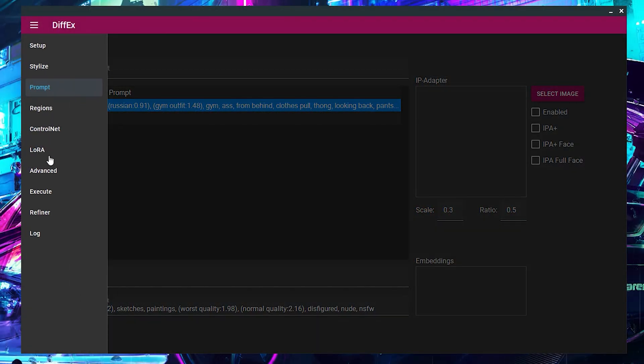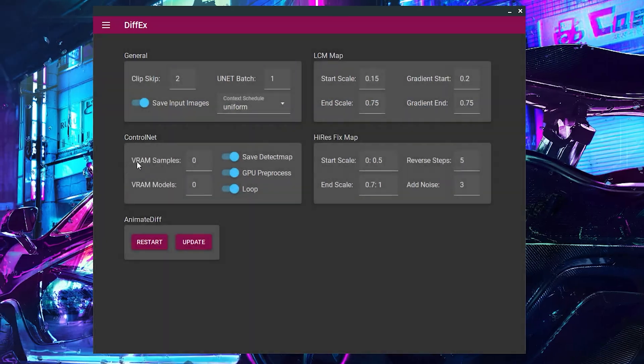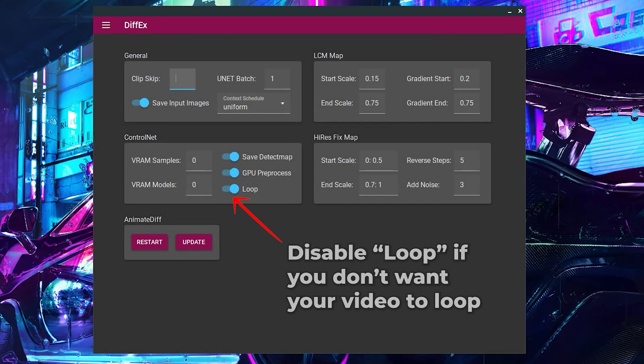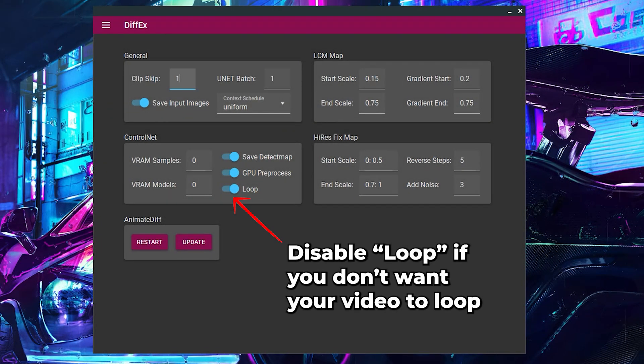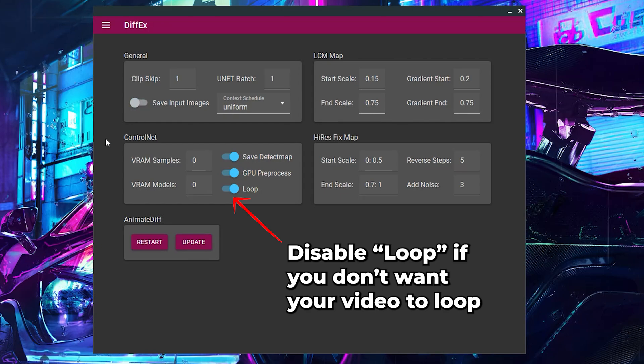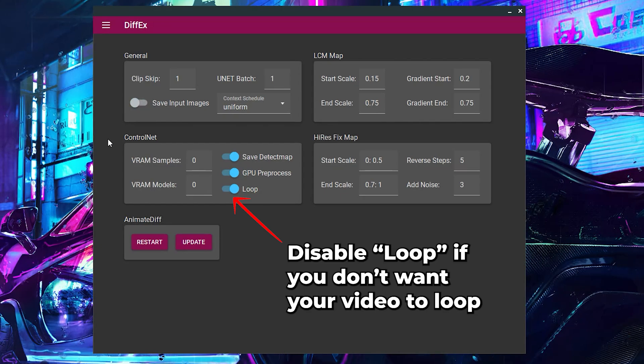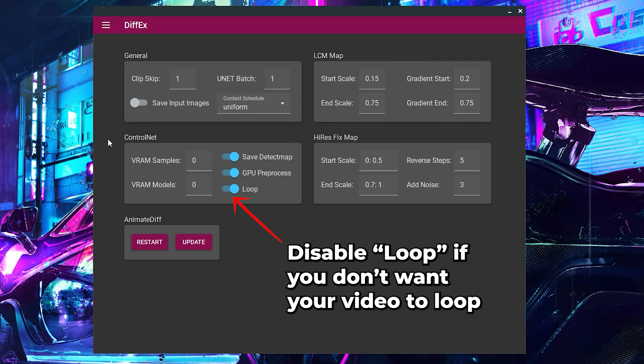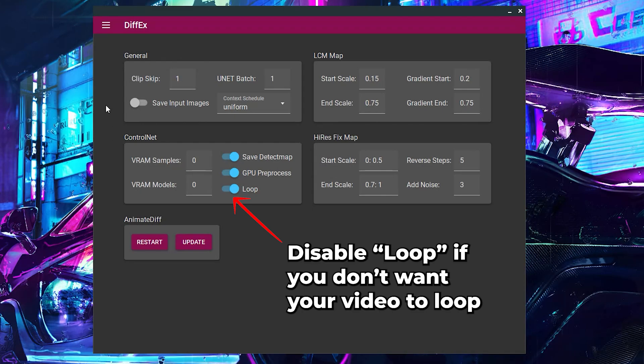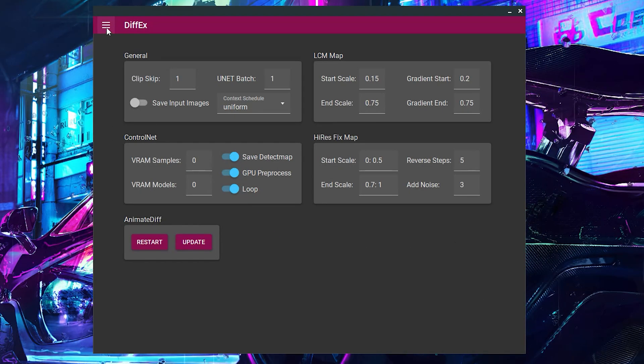Next, I'll quickly head to the Advanced tab to change the Clip Skip to 1 and disable the Save Images option. I recommend a Clip Skip of 1 for realistic styled animation. For anything else, you can leave this at its default value of 2.